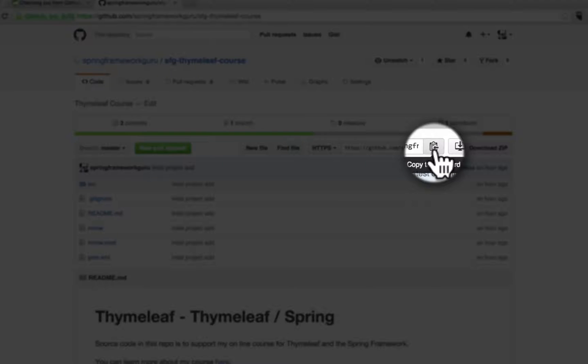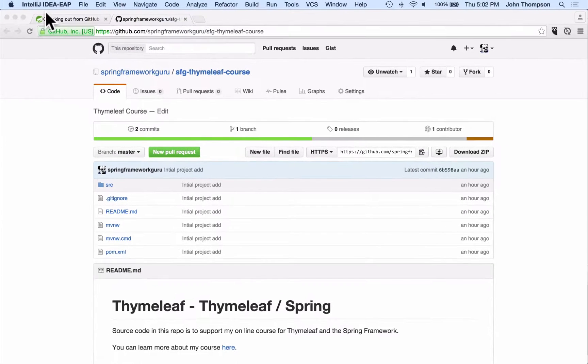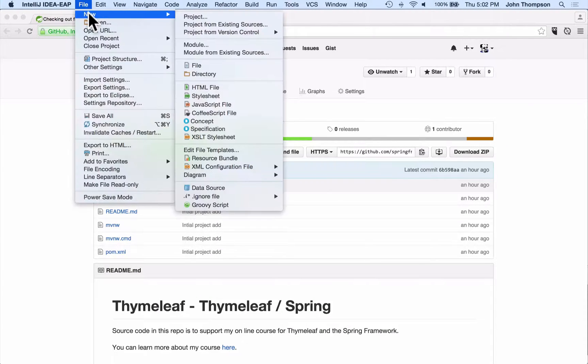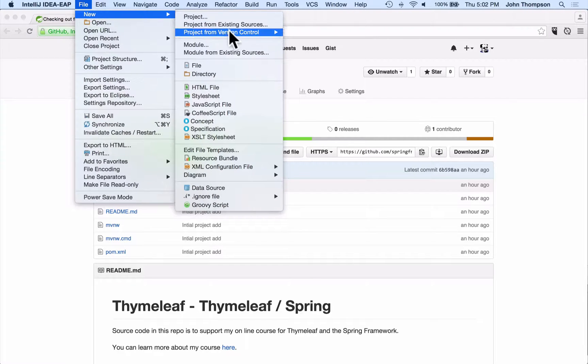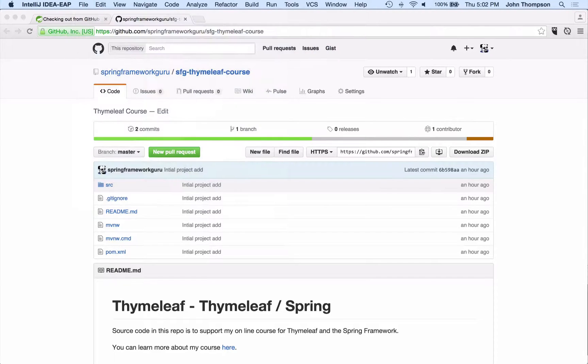And if you look here, I got this little icon here. This is copy to clipboard. So I'm going to do that. Copy it over to clipboard. And now I'm going to go up here and say file, new, new from version control. And I can say GitHub.